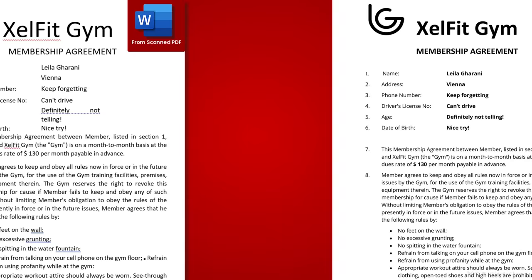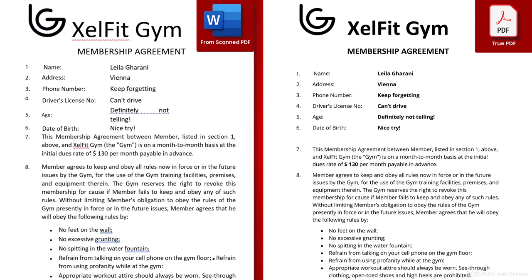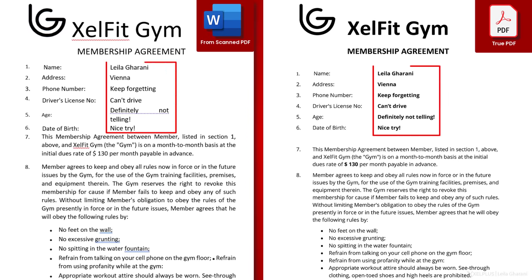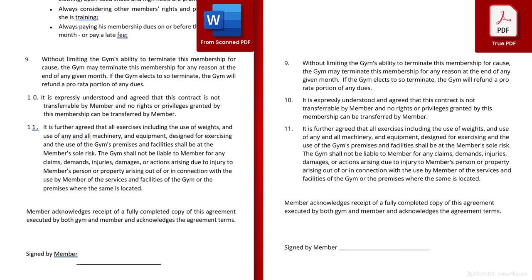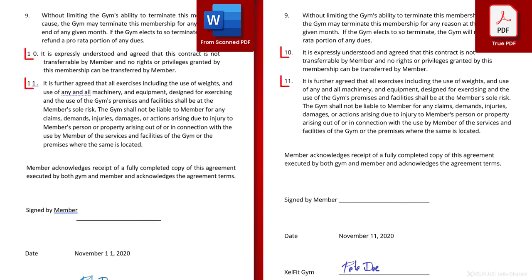Click OK, and here it is. You see, it didn't pick up the bold formatting here, and sometimes the font size is off and the numbering in some cases needs some editing. But the conversion of the text is the same as in the native PDF example.